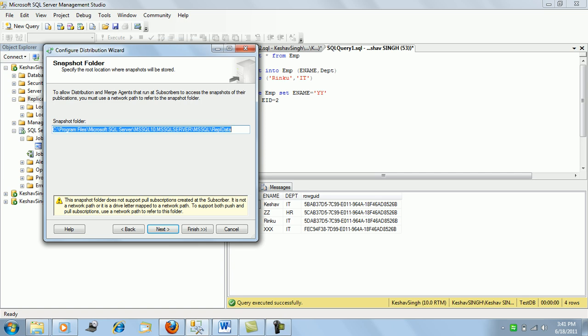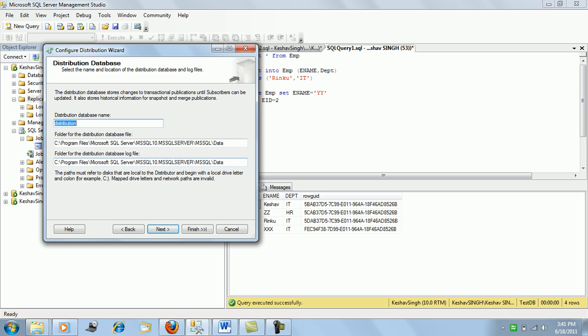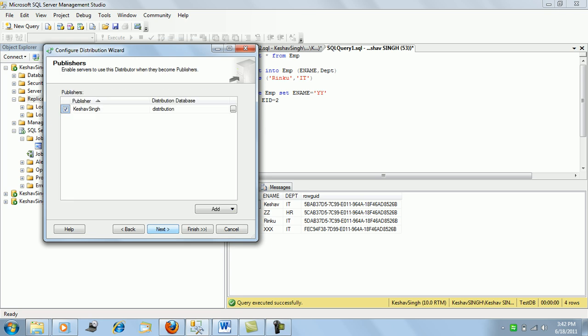Clicking Next brings up the distribution database name, which will be added to the list of system databases on this server. This section also shows where the database files — the .MDF and .LDF log files — will be created after the configuration. We can customize the path or change the database name from the default 'distribution' to anything else.